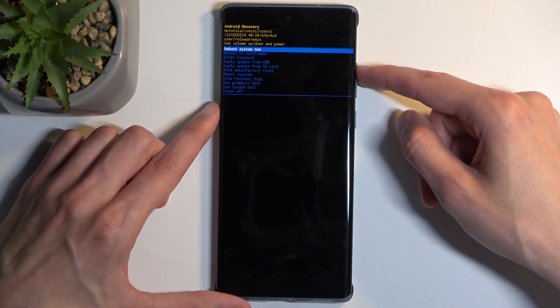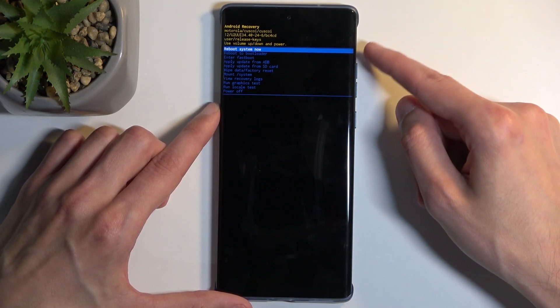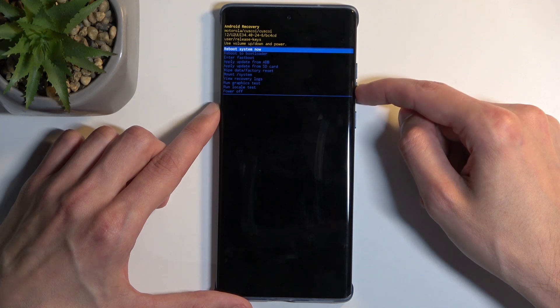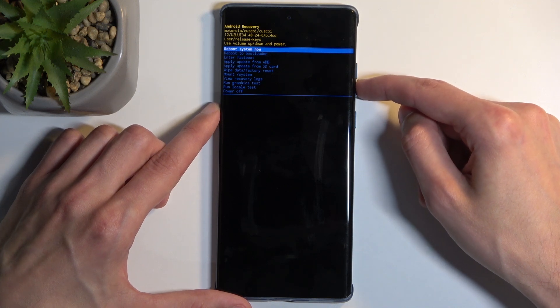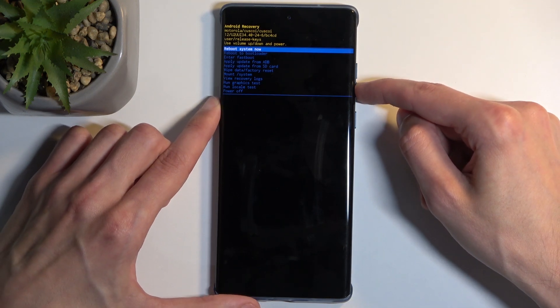In recovery mode, you will need to use the volume buttons to navigate and the power button to confirm whatever is selected. Going over the options: we have 'Reboot system now,' which takes us back to Android.